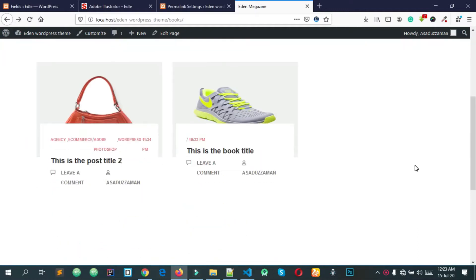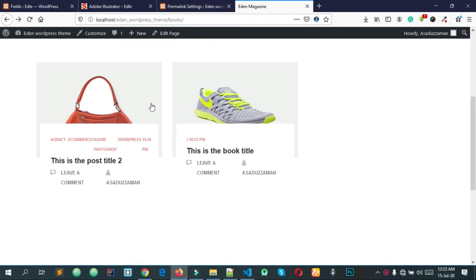Welcome back everyone. First of all, we need to register a custom post type and taxonomy.